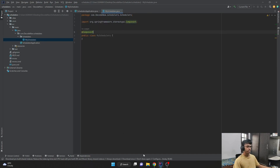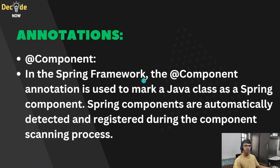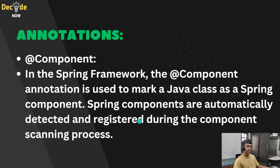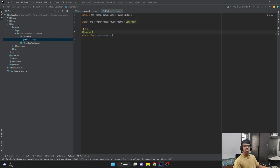What does this @Component annotation do? In the Spring framework, the @Component annotation is used to mark a Java class as a Spring component. As soon as I mention this @Component annotation for the MySchedulers class, it says that this class is a Spring component. Spring components are automatically detected and registered during the component scanning process, so this class will be automatically detected and registered as a component during the component scan.